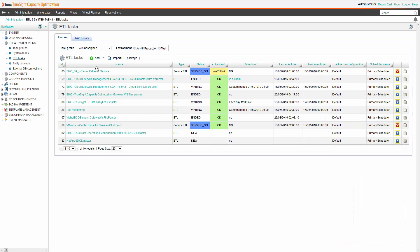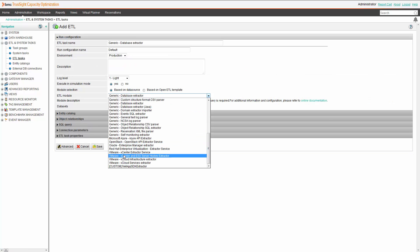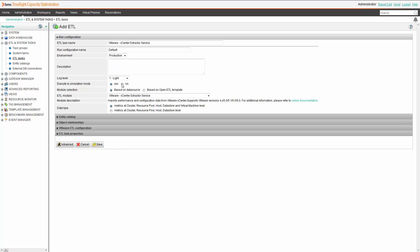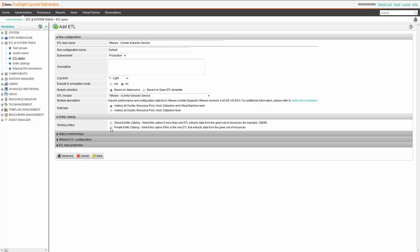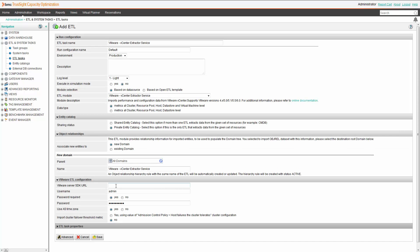Let's try to set up a service extractor together. Select the ETL module. Remove the simulation mode. Set up a private or shared entity catalog — in this case we'll put private. Choose the domain to park the new data. Insert the URL, user, and password.